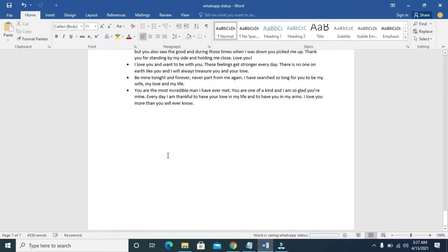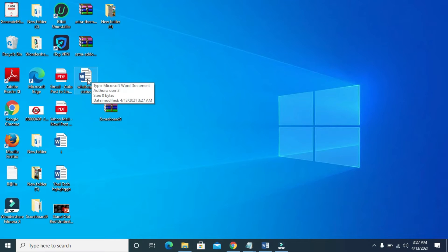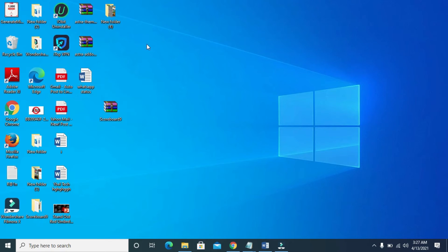Right now the document has been saved to our desktop. Let me minimize this. As you can see right here, here is the document which is 'WhatsApp Status'.